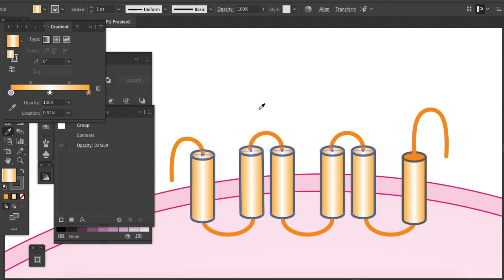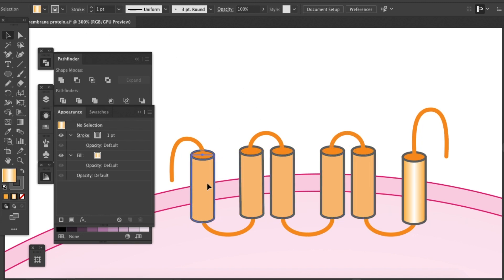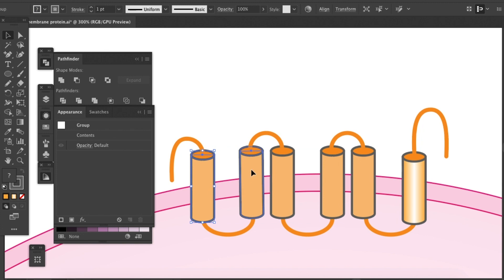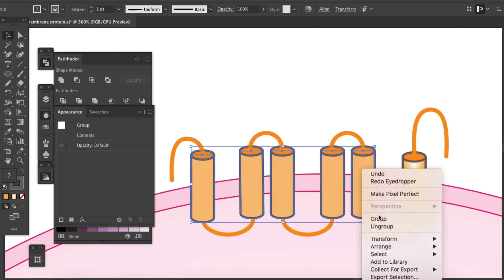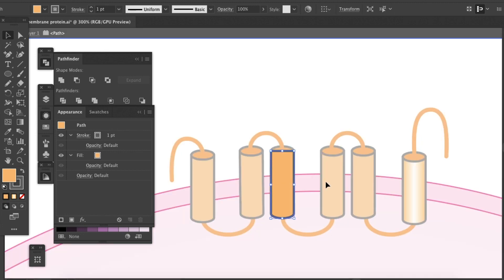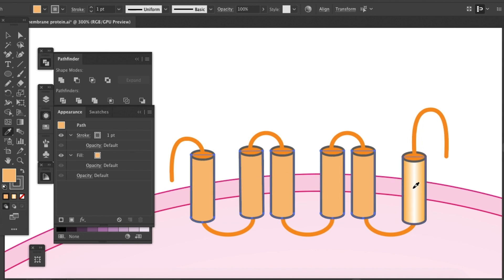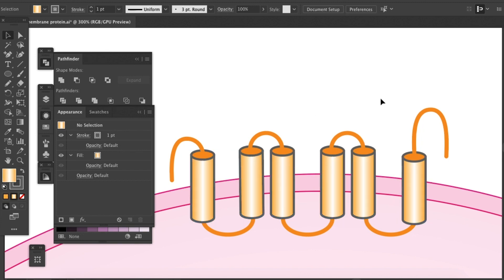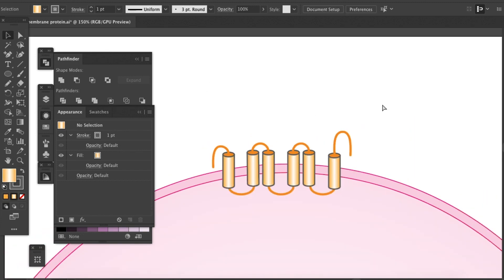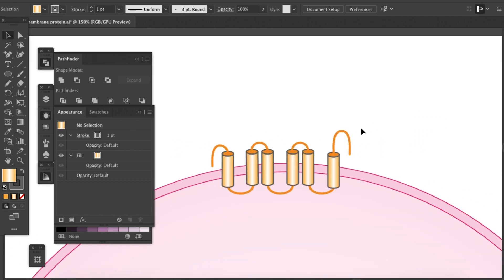Oh, that's too much. The top is also transformed because they are all grouped together. I'll ungroup them temporarily. Then eyedropper tool. Great. So that's how you draw a transmembrane protein.